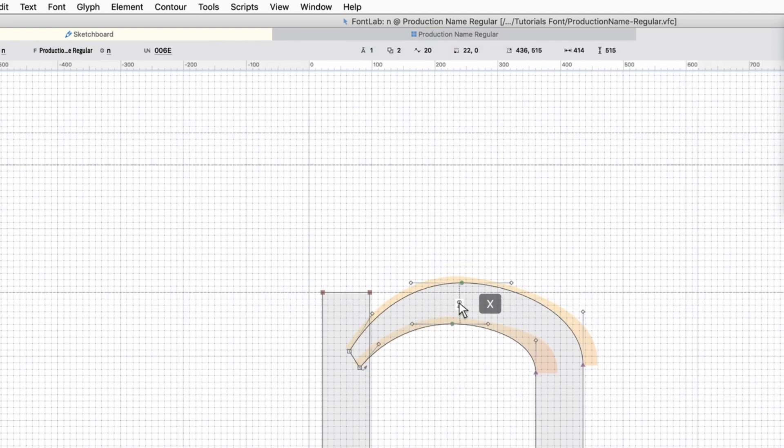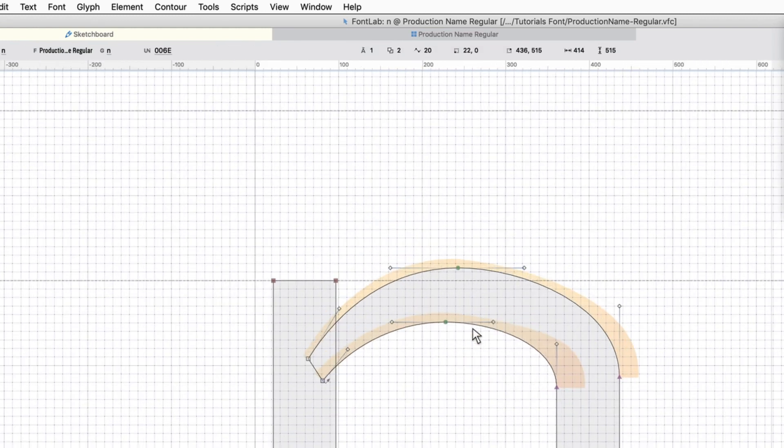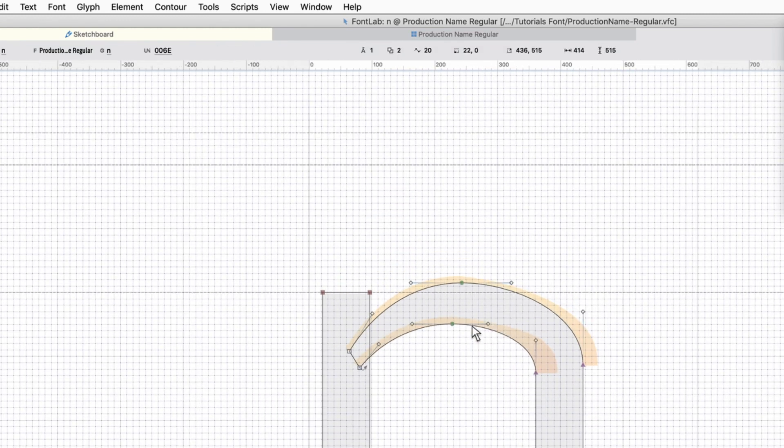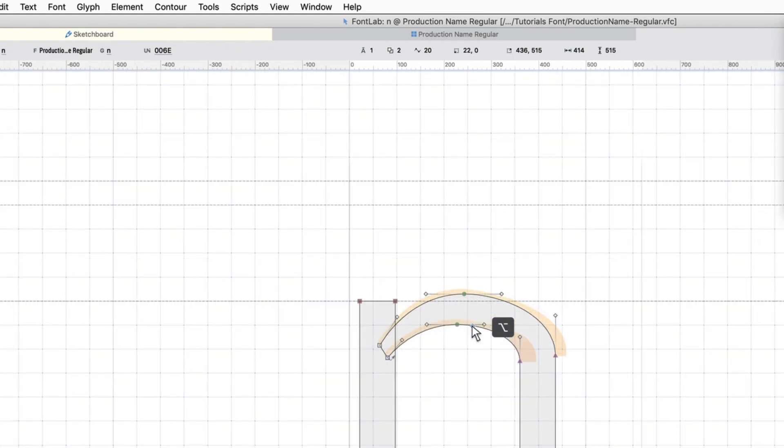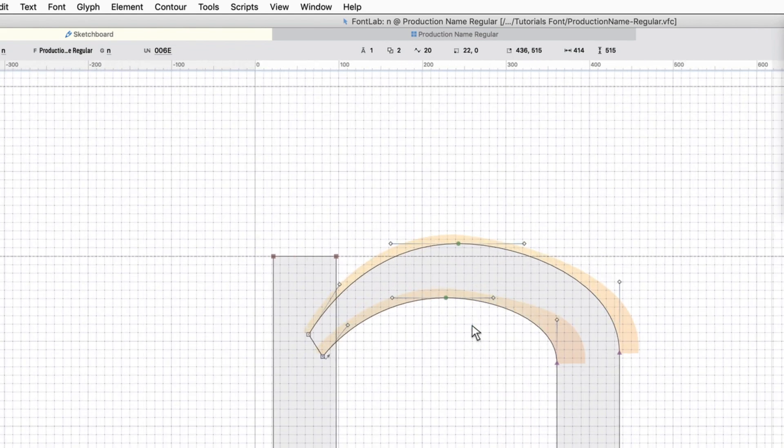I'm pushing X to zoom out and Z to zoom in. Alternatively, you can hold down Option and scroll in and out.